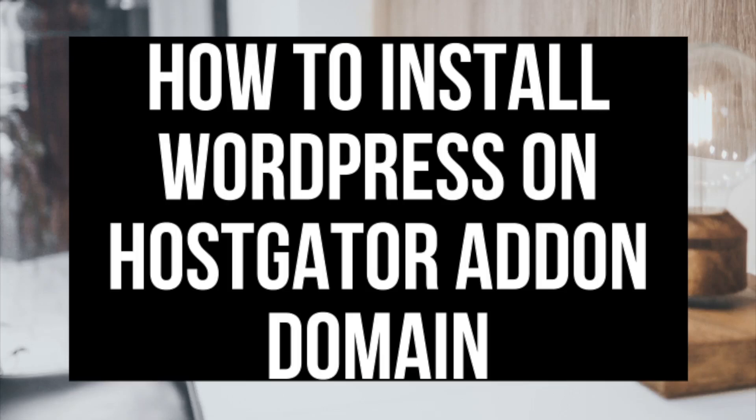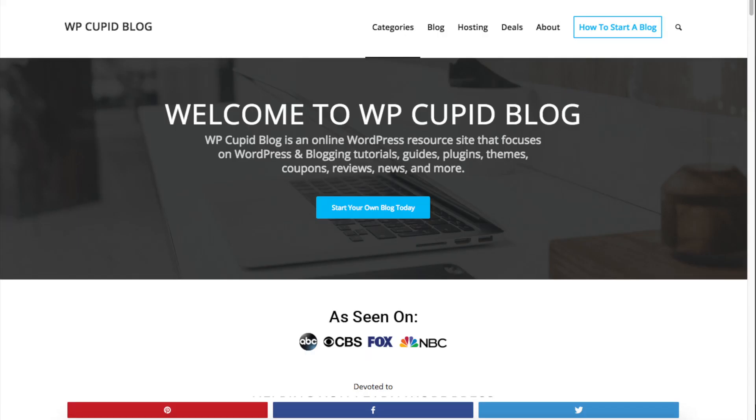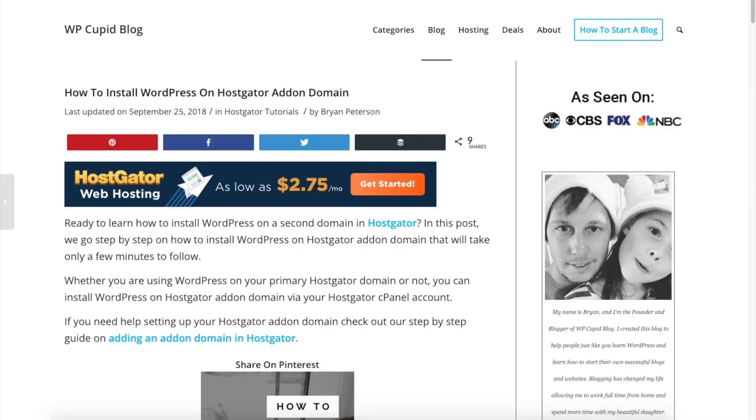How to install WordPress on Hostgator add-on domain. Ready to learn how to install WordPress on a second domain in Hostgator? Hey guys, Brian with WP Cupid Blog, and in this video I'm going to be going in-depth on how to install WordPress on Hostgator add-on domain.